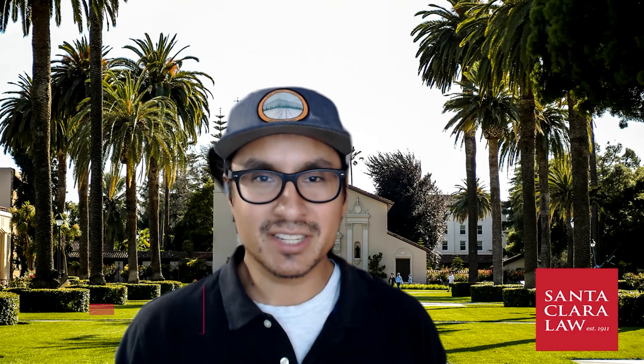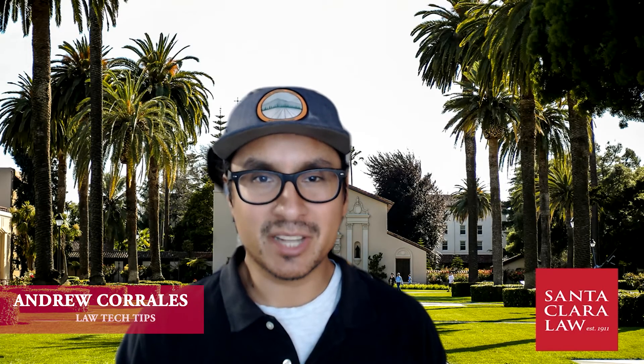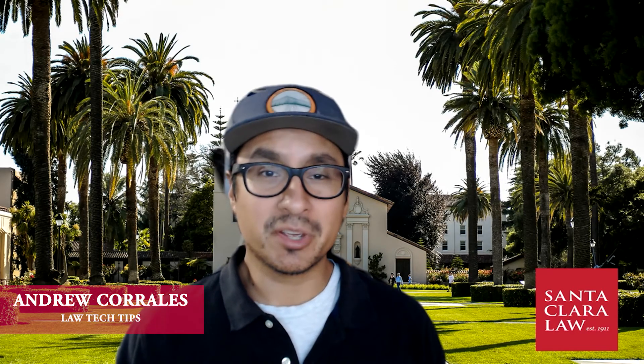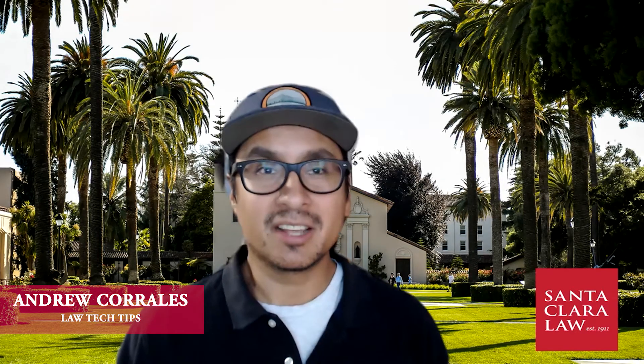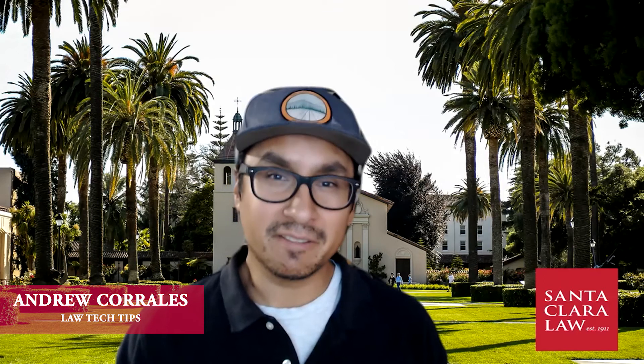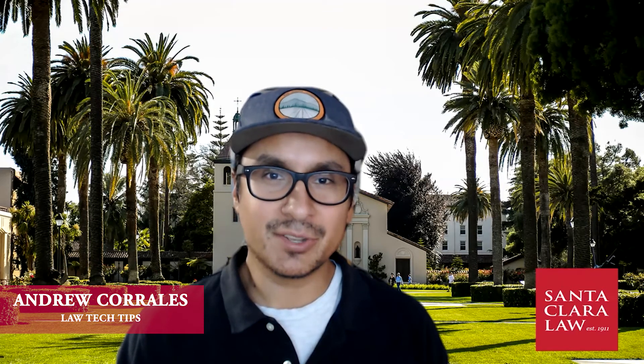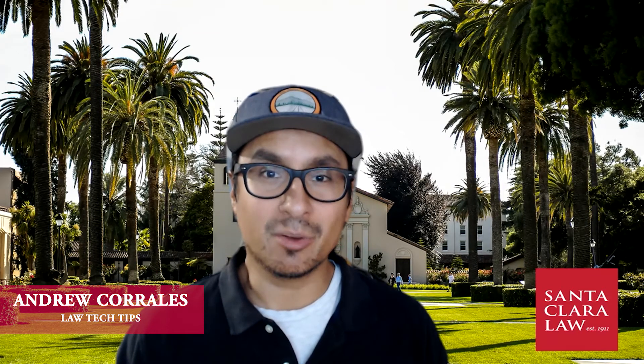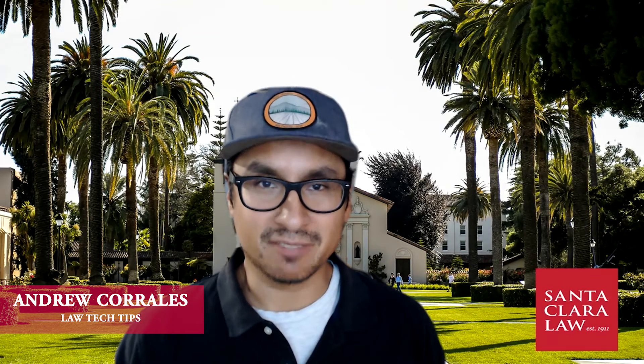Hello and welcome back to LaTeX Tips. My name is Andrew and today we'll be going over installing and configuring SCU VPN on a Windows 10 machine.